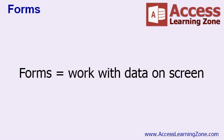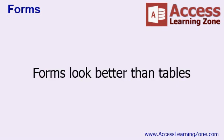So in this lesson, we're going to see how to set up a couple of different types of forms. Now forms are used to work with data on the screen. Forms look a lot better than working directly with tables or queries. That makes it easier for you to find information. A database that's easier to use is more efficient.